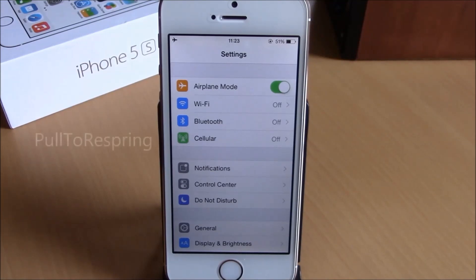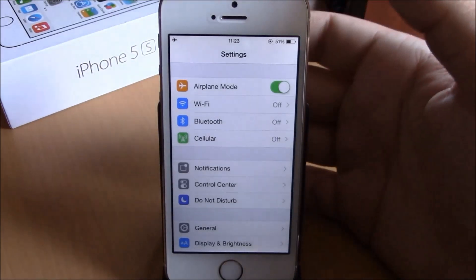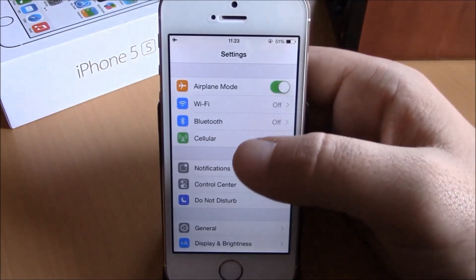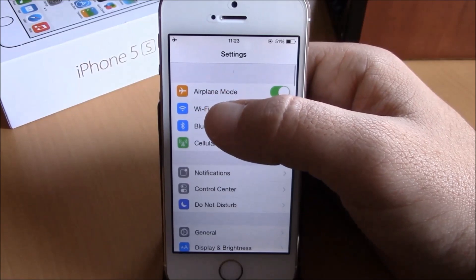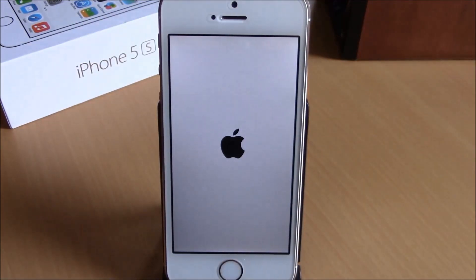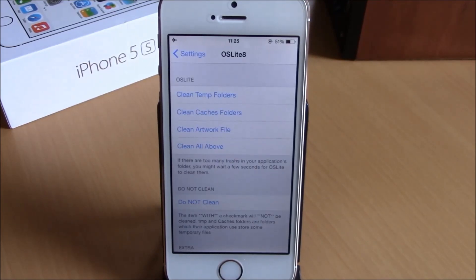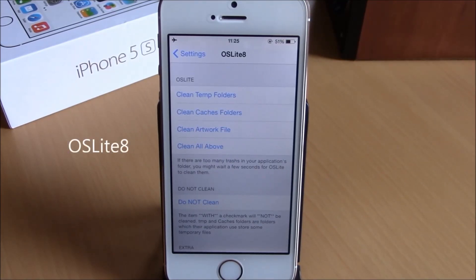The next tweak is called Pull to Respring. This tweak allows you to quickly and easily respring your device whenever you need to. All you have to do is go to your Settings and just pull down right here and release, and it will respring your device — quick and easy.